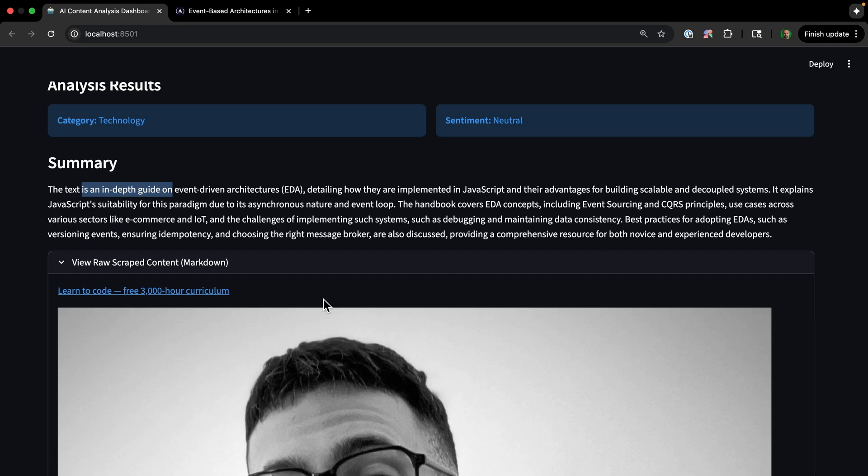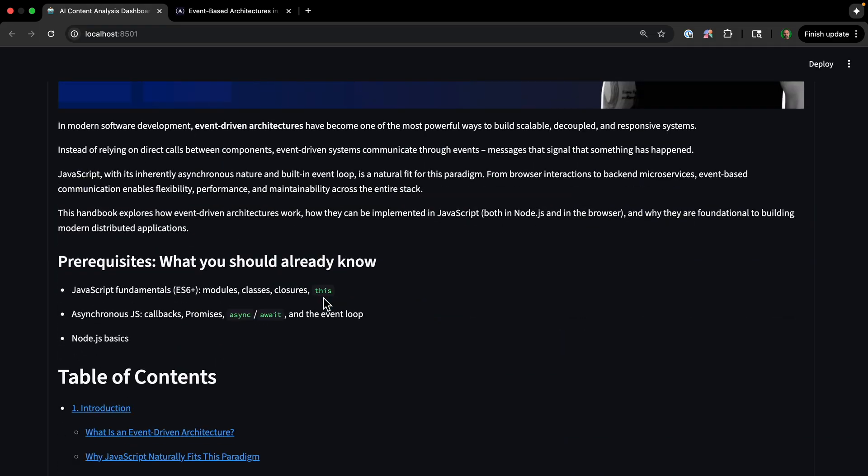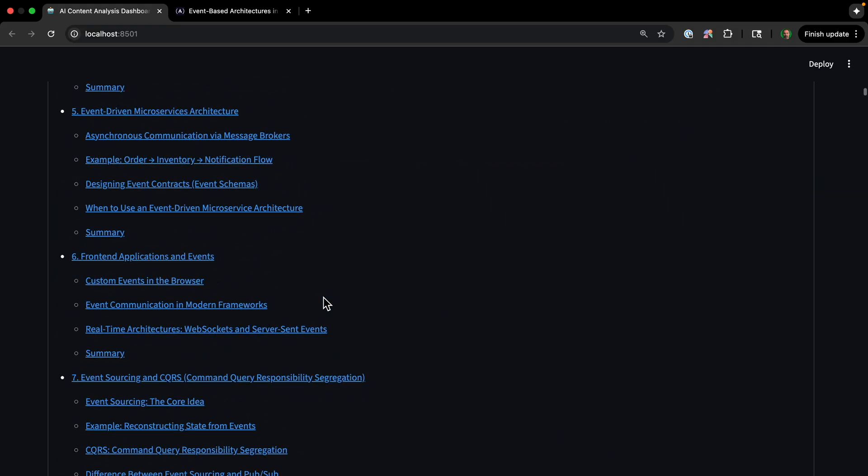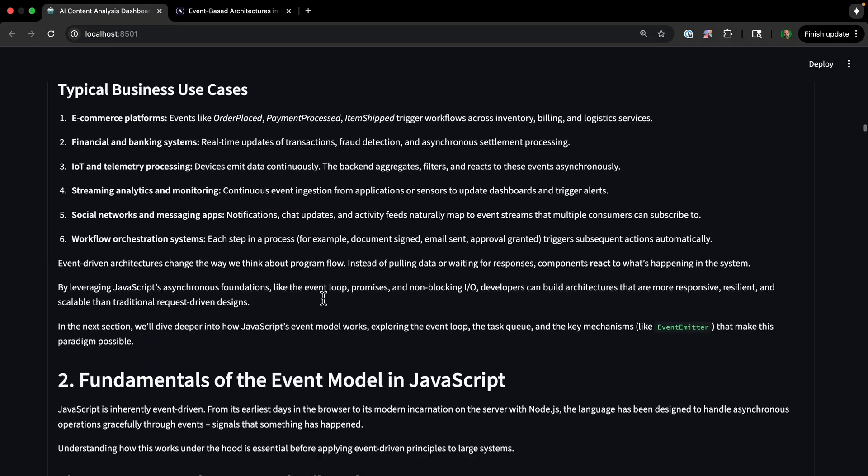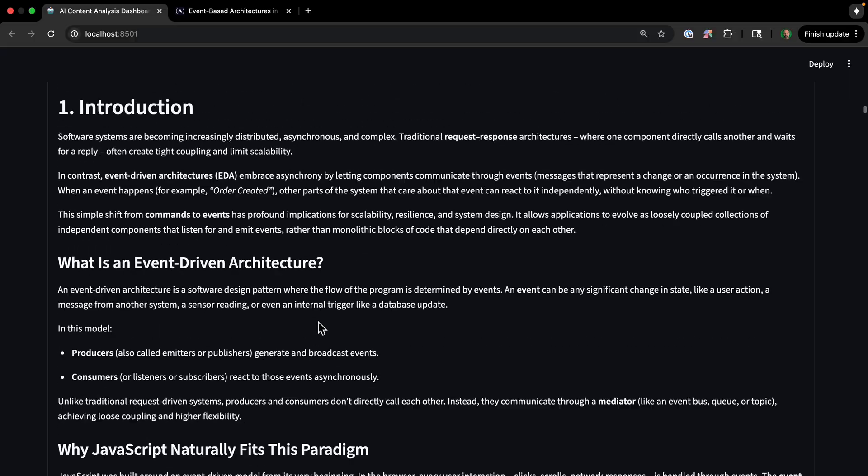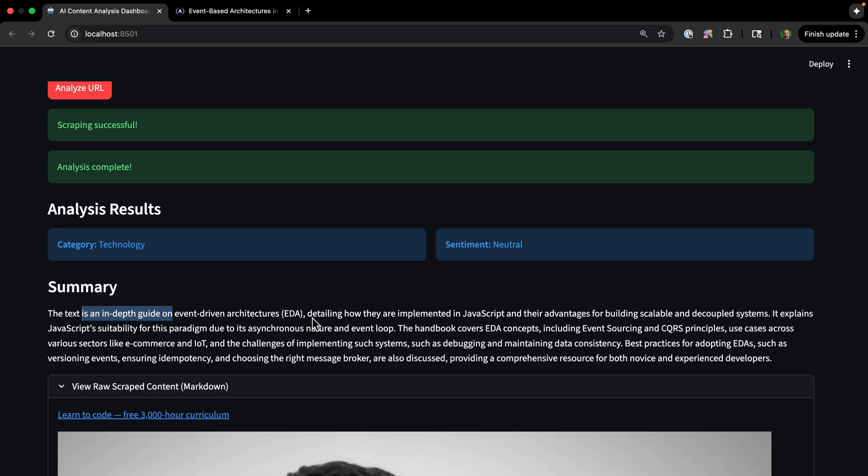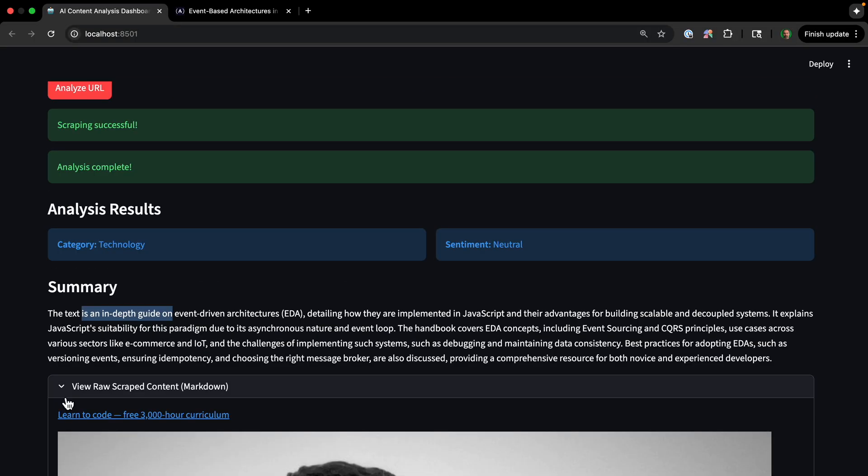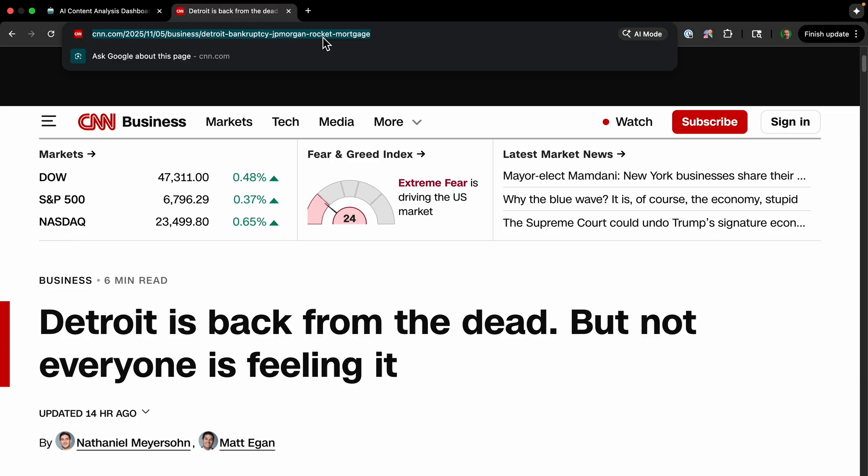And we can also view the scraped content, which ends up getting the images as well. And it looks very similar to the article because it's displaying the markdown format.